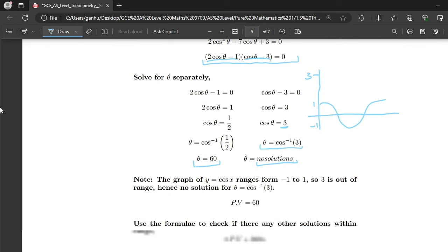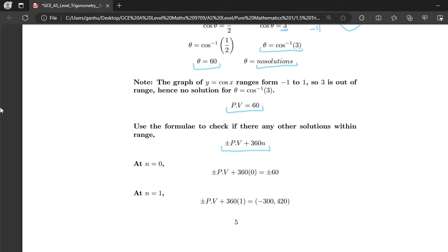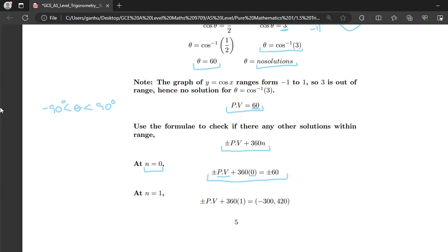From the first equation, the principal value is 60. We check for more solutions within the interval minus 90° to 90° using the formula plus or minus PV plus 360n. At n equals 0, substituting PV 60 gives plus or minus 60. We already knew 60, but we also discover minus 60 from the negative sign. Both plus 60 and minus 60 are within the given interval, so both are solutions.